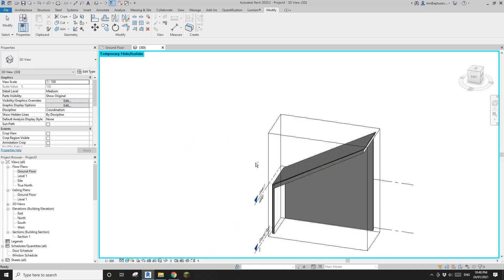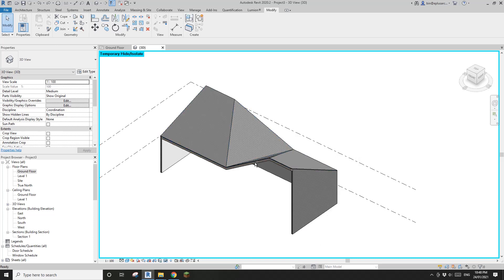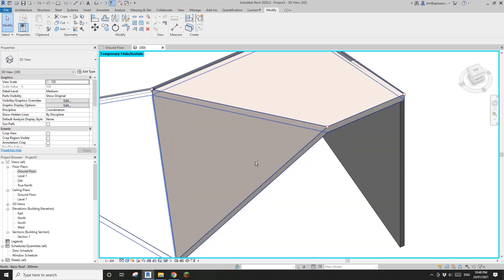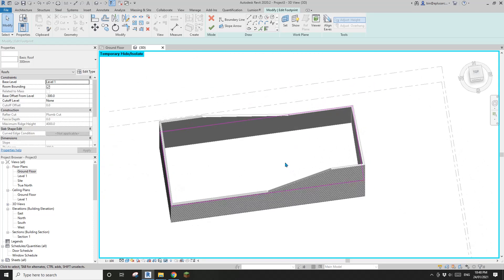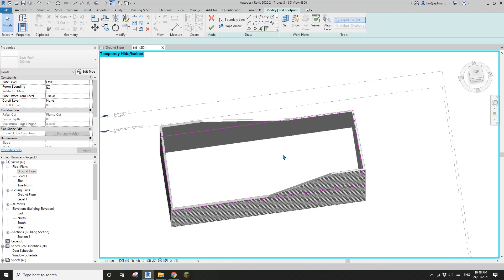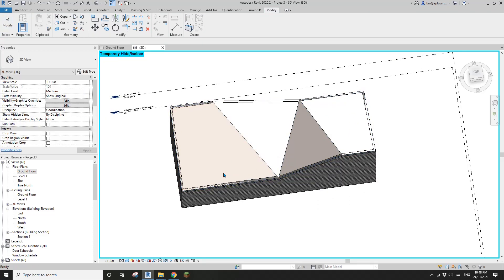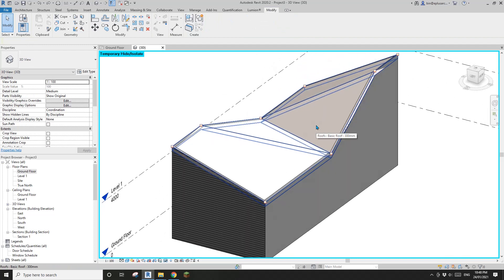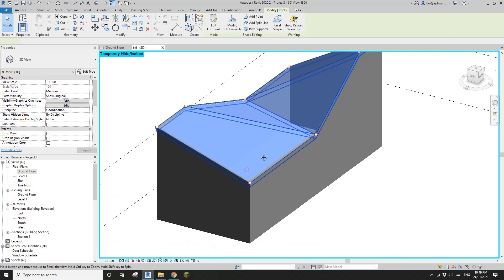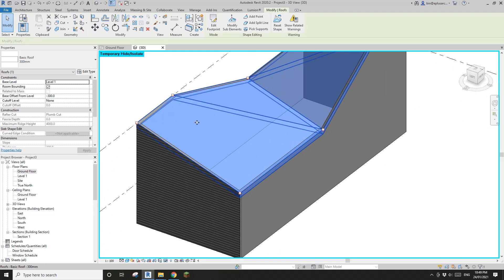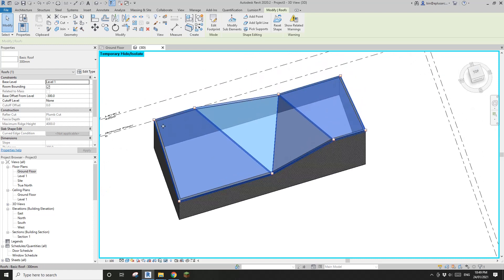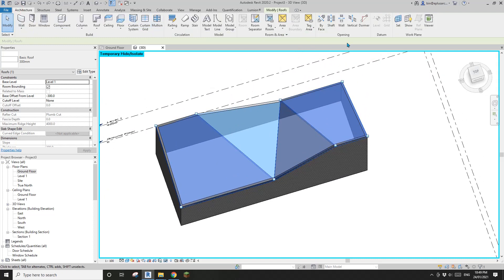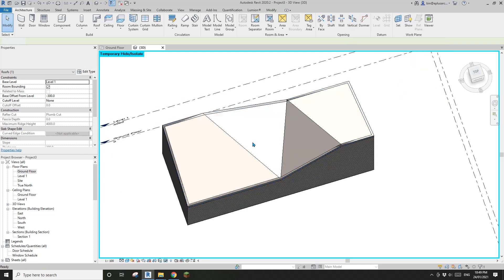Let me Ctrl+Z multiple times to undo. Finish the sketch. What I'm going to do instead is keep this footprint the same as the top one, but use the Opening tool rather than editing the footprint.